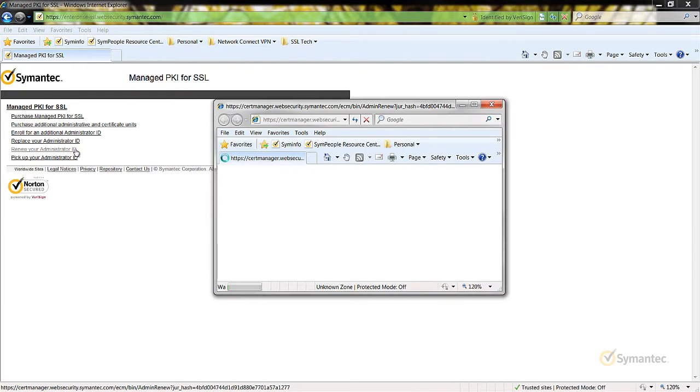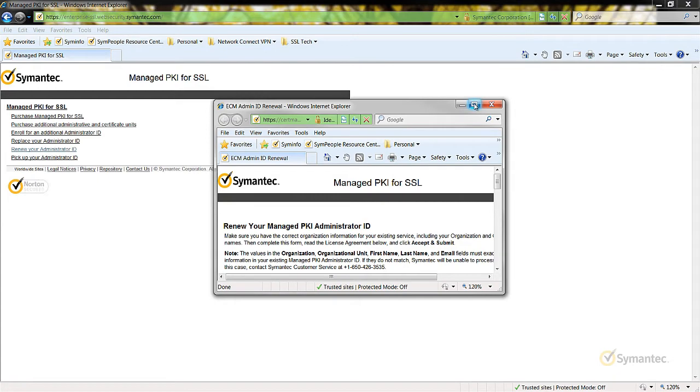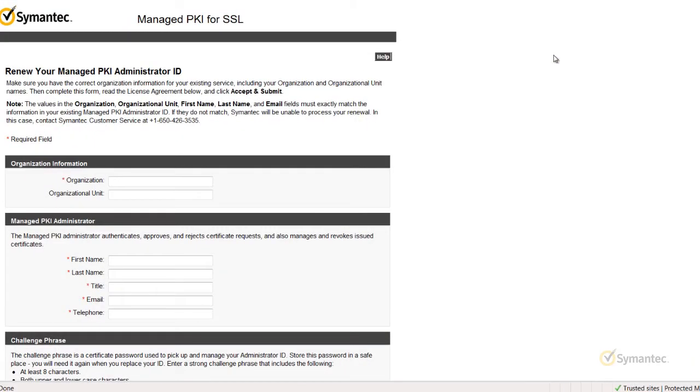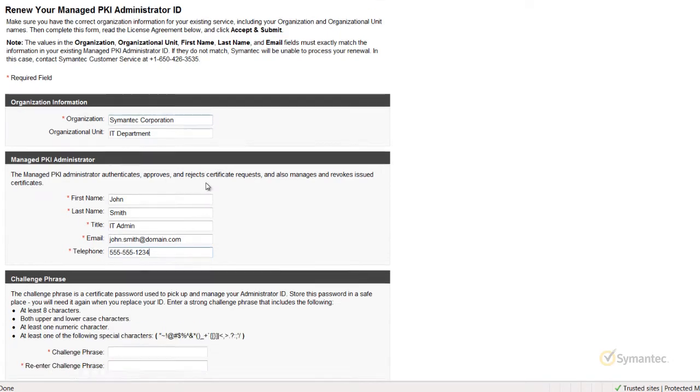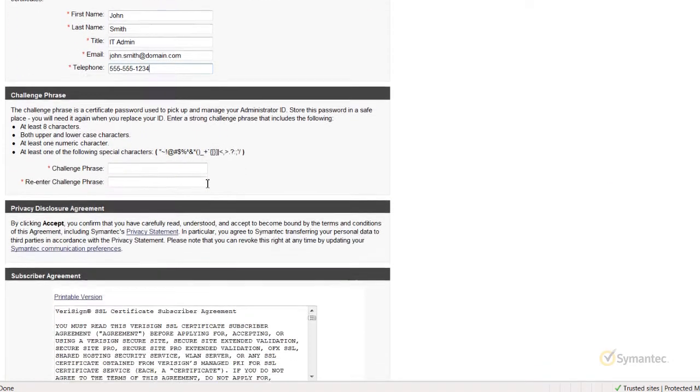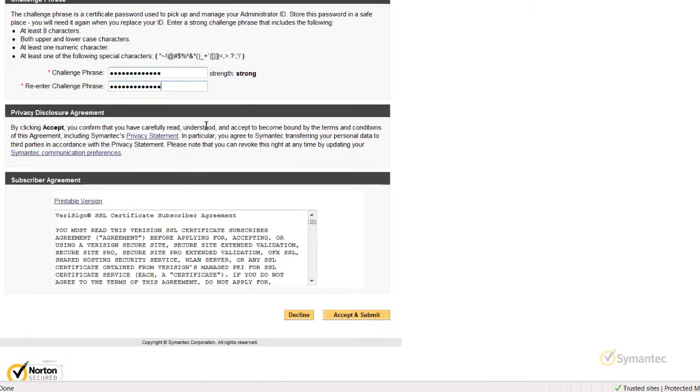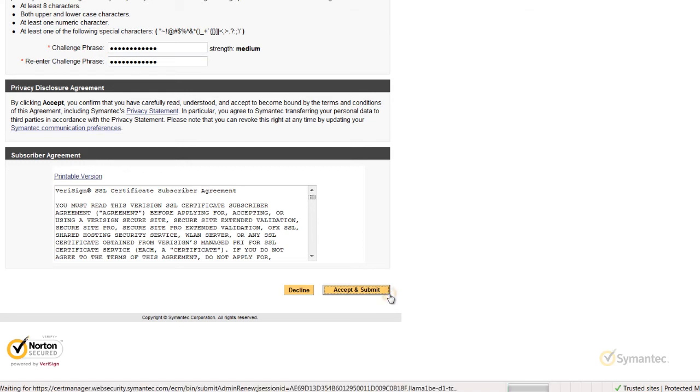A web form will then appear for you to complete. Notice that no fields have been pre-populated here and the information you enter must match your previous Administrator ID. Once all required fields have been entered, click the Accept and Submit button at the bottom to complete the process.